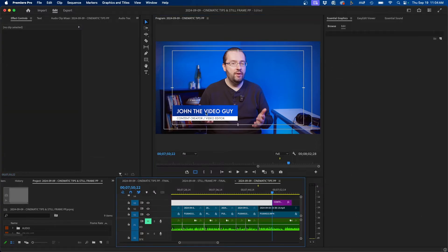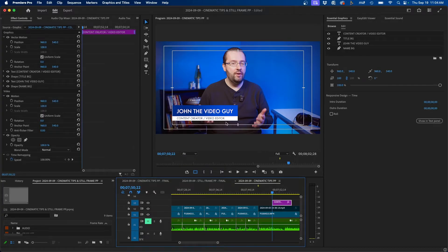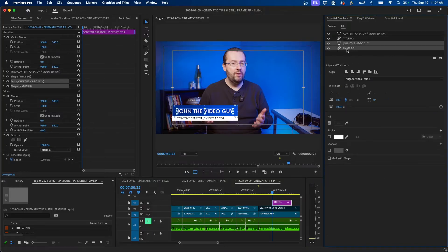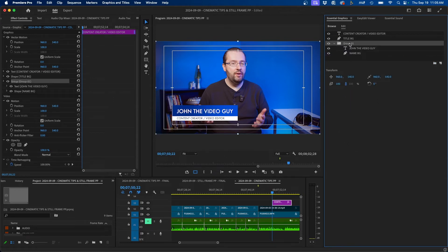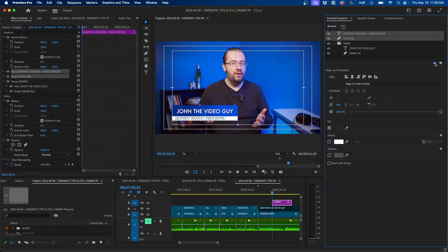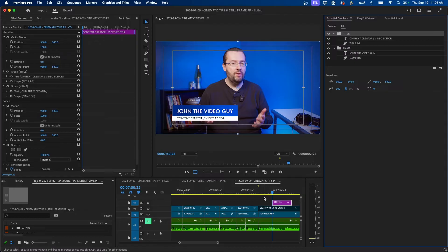Before we animate, I'd like to group the different layers first. Select the name background and the name layer while holding shift, then click the create group button — name this group 'name'. Do the same with the title layers and name that group 'title'. Now that we have that, we can start animating.